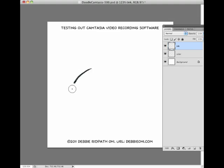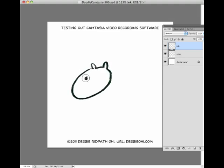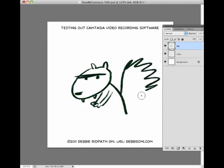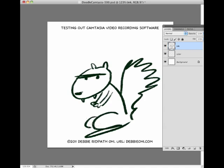Hey y'all, I'm testing out Camtasia video recording software to draw my daily doodle for today, which is an evil squirrel, because I like drawing evil squirrels — a very messy evil squirrel.